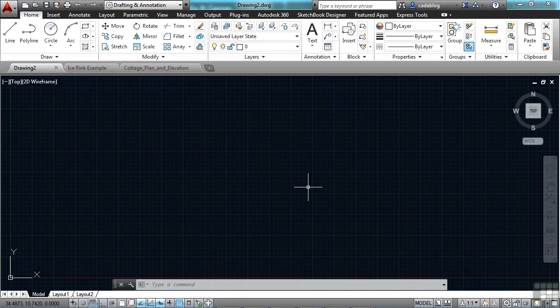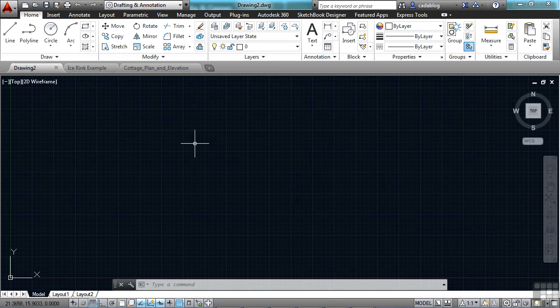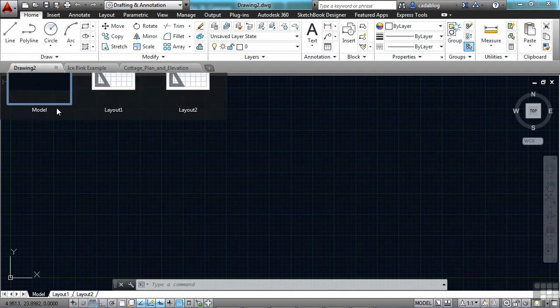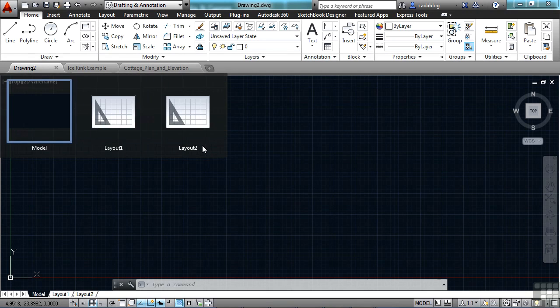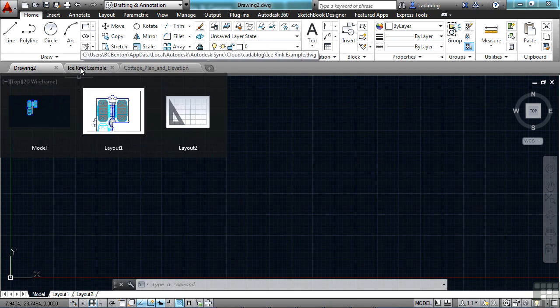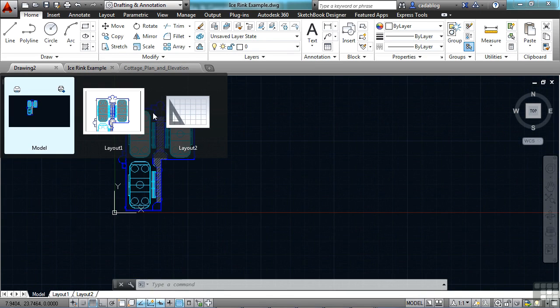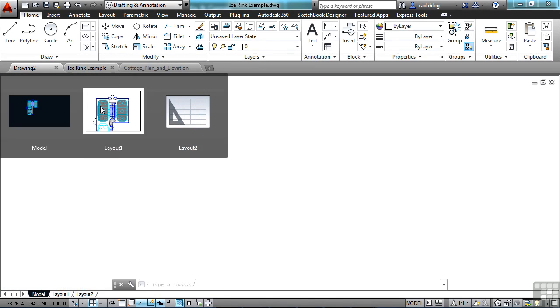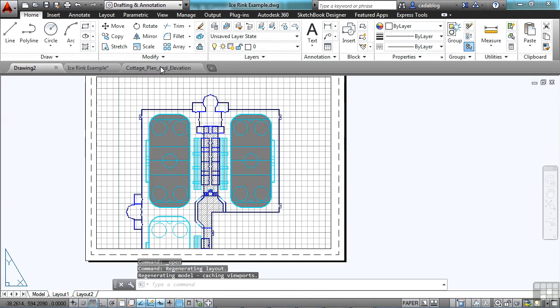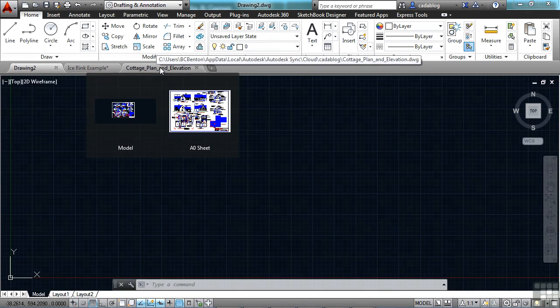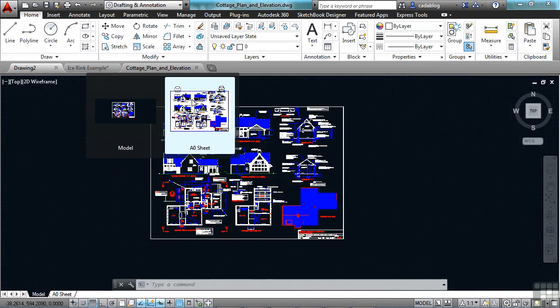Another addition is file tabs. File tabs are a carryover from a third-party app, but now file tabs are native to AutoCAD. They're part of it. I have three files open right now: Drawing number two, which has nothing in it; IceRink example file, which has a couple of tabs; and the cottage plan and elevation drawings.